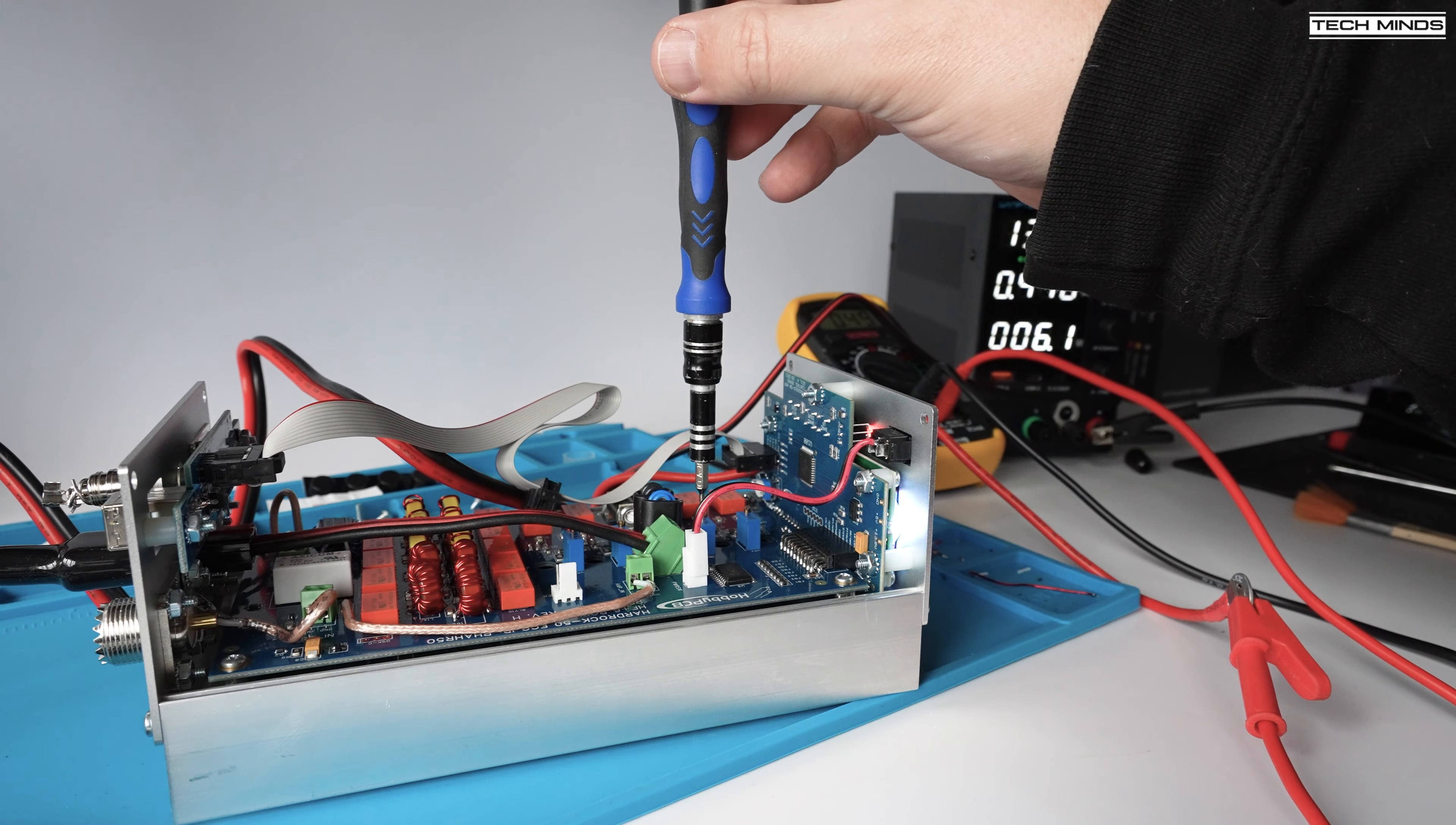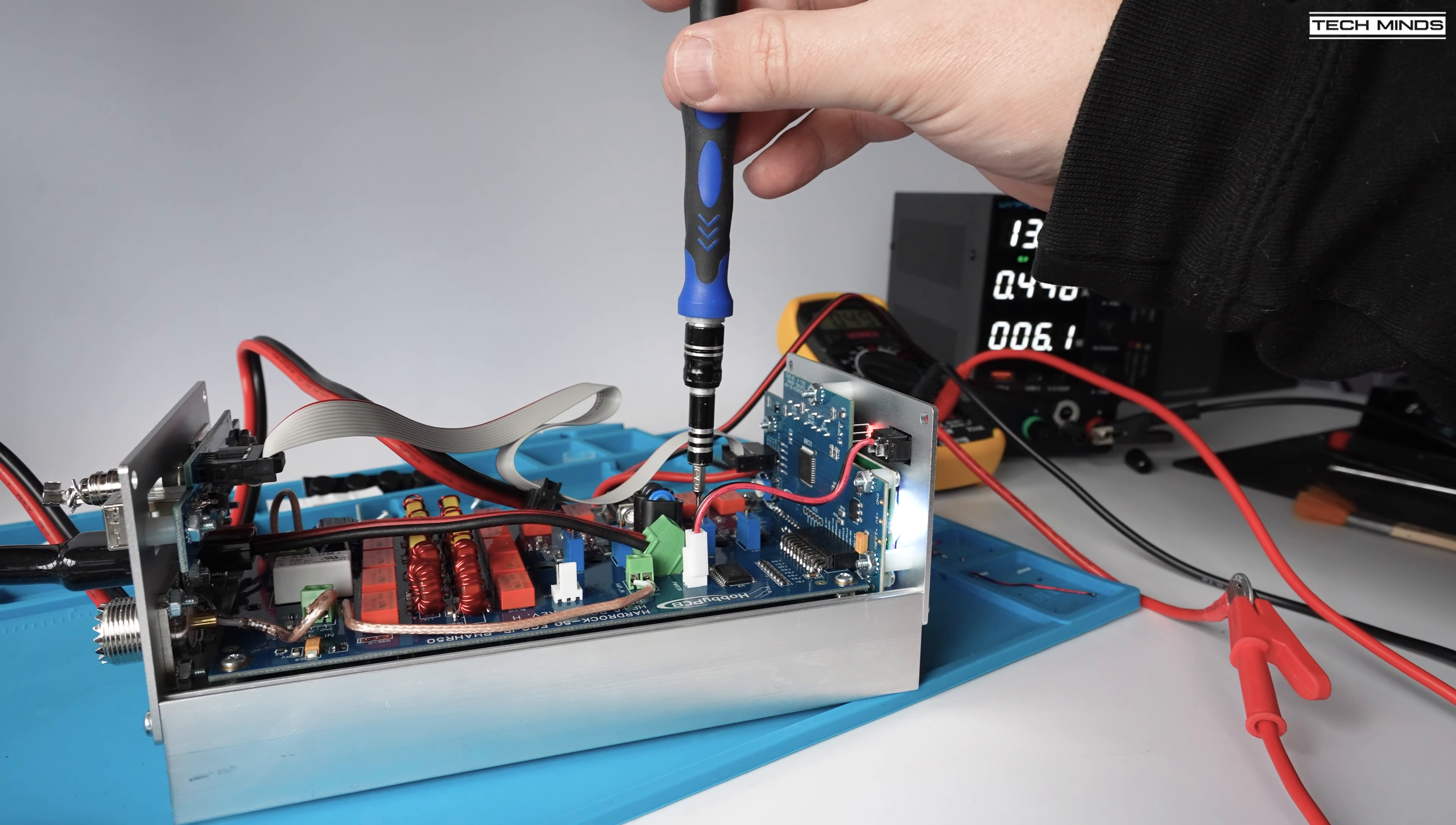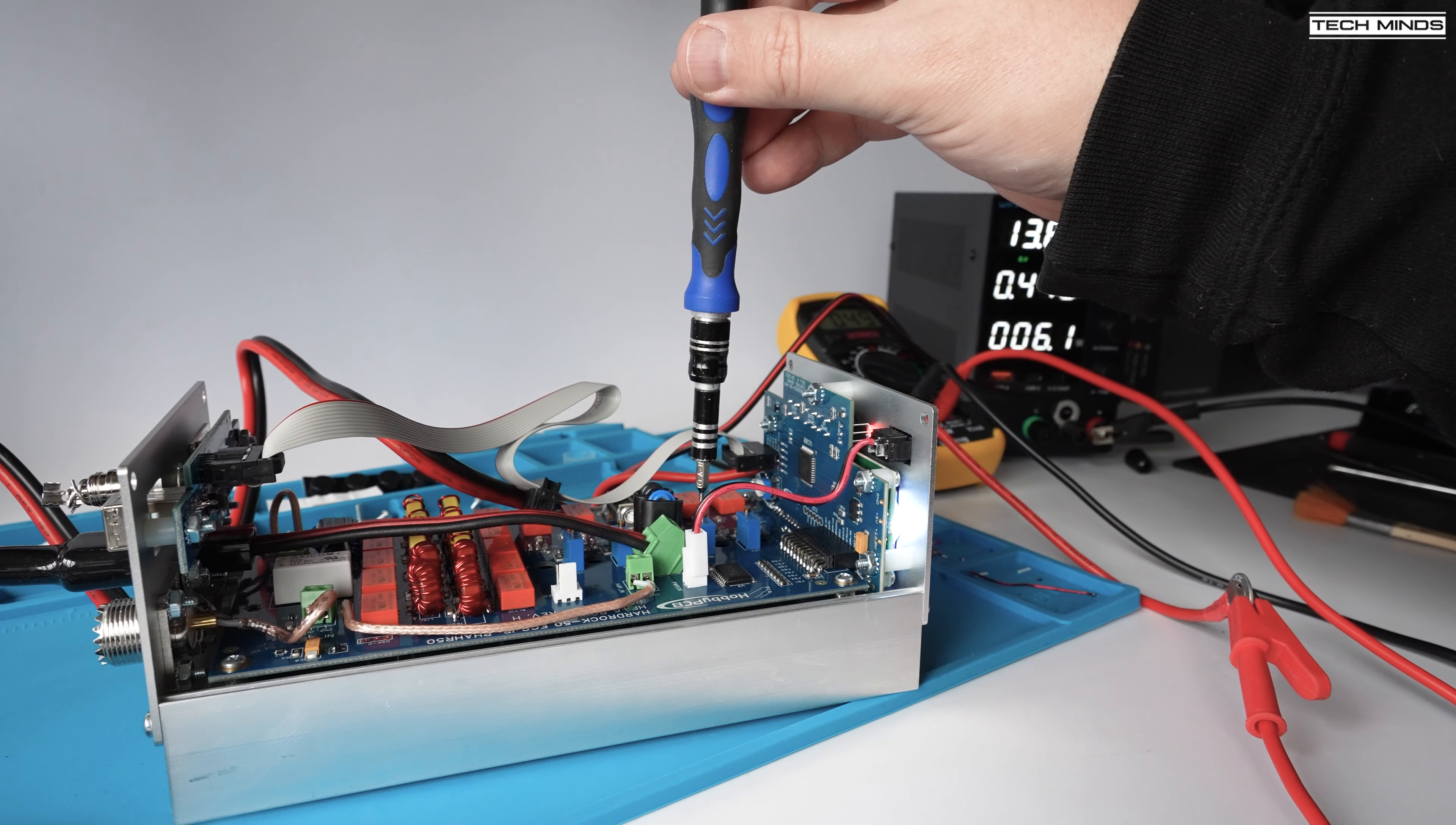You can either use a multimeter which has a one milliamp resolution for measuring current or if you have a variable voltage and variable current power supply like I have here you can use that to view the current drain.